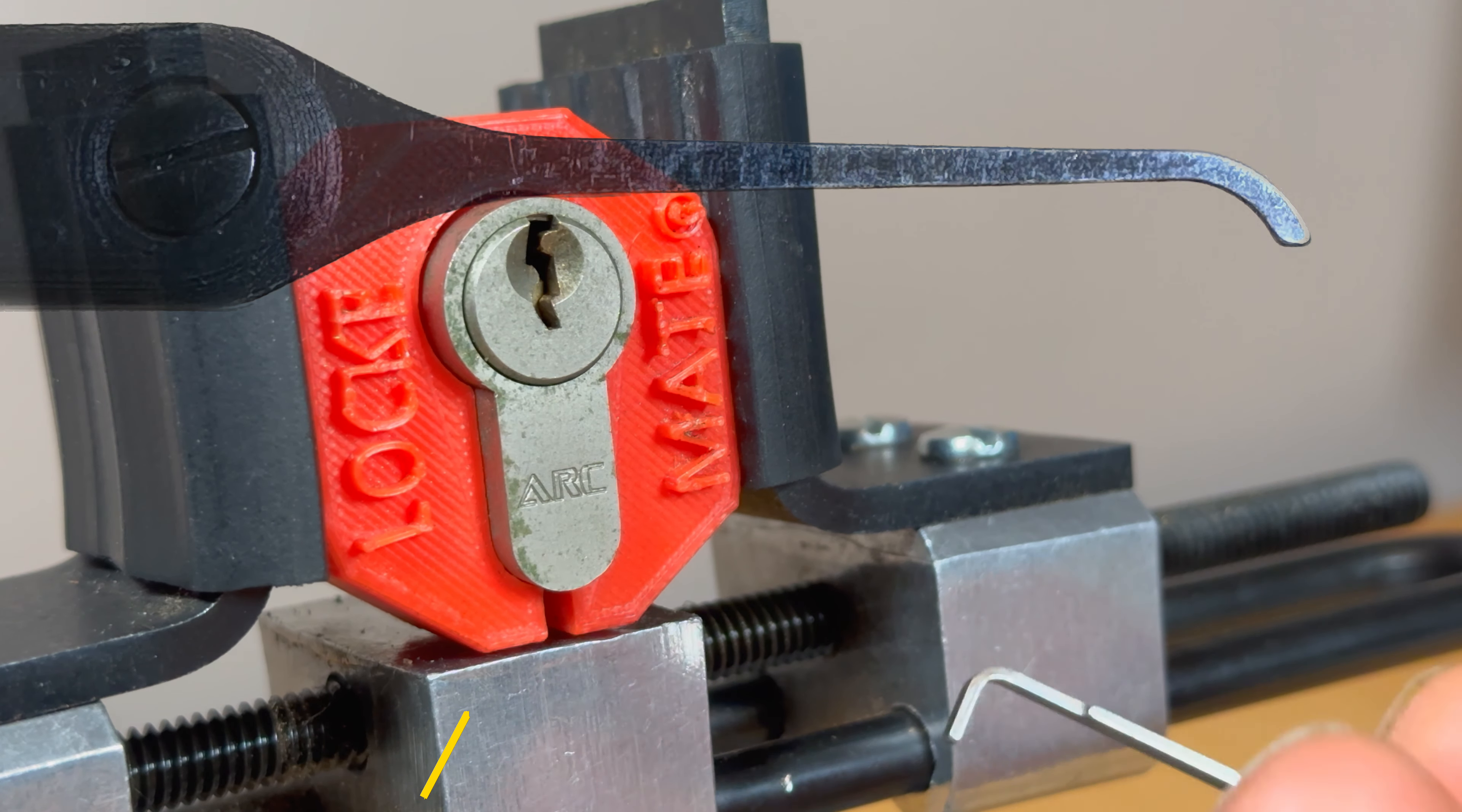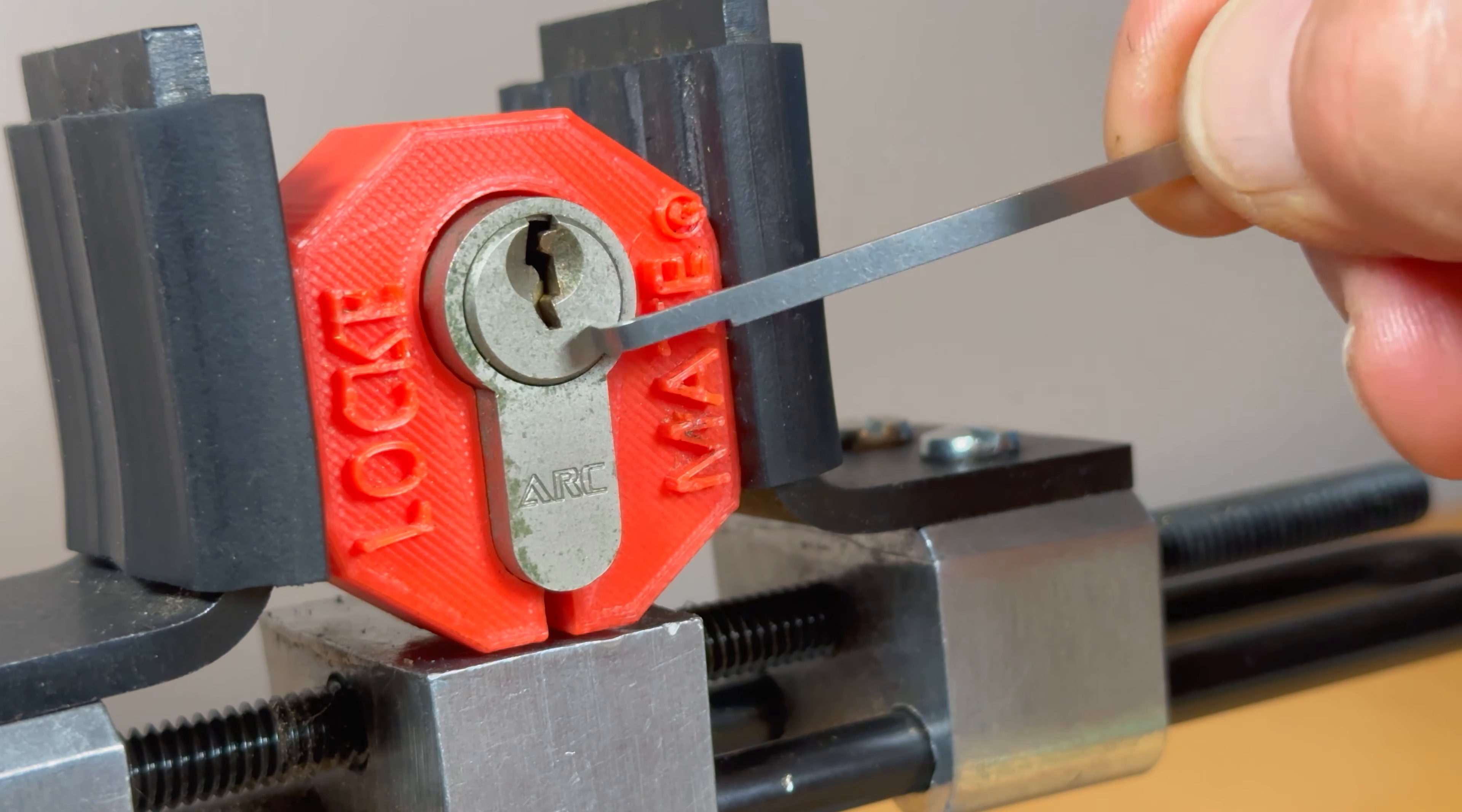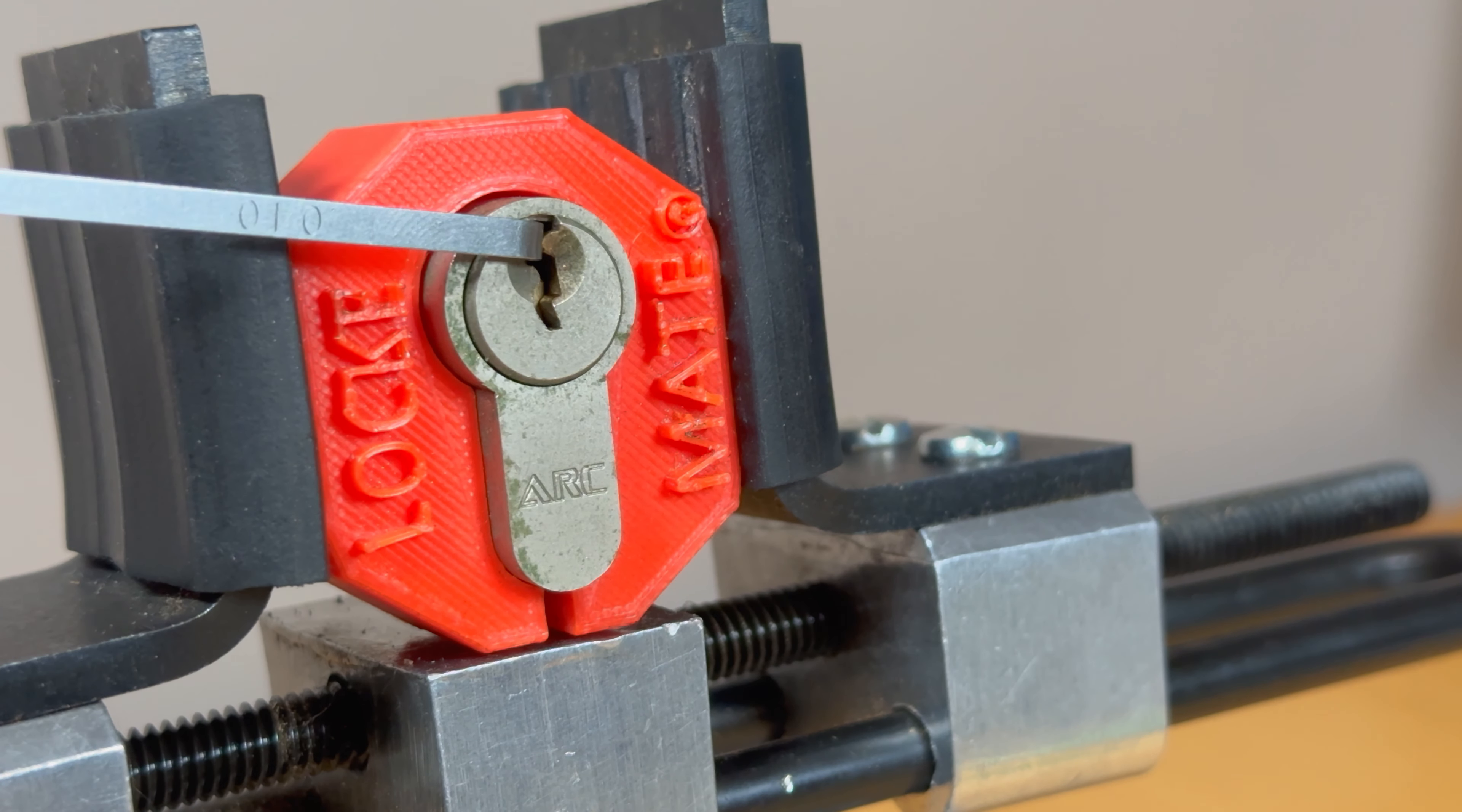For starters, if you try and do top of the keyway tensioning, most of the cylinders that have this little kick to the side here will spit out any sort of turning tool that you decide to put in there. So bottom of the keyway is typically difficult with these. So we're going to have to go bottom of the keyway.